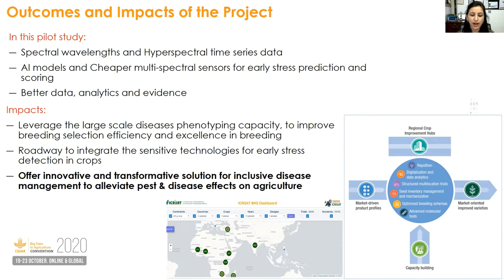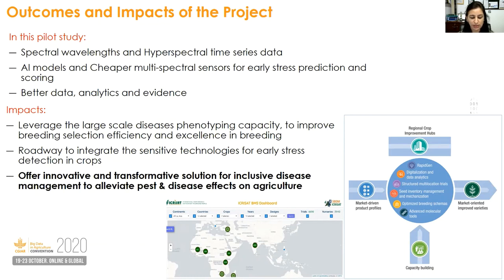This will also help in improving data quality and visualization. The INSPIRE challenges grant gives us an opportunity to leverage large-scale disease phenotyping capacity that will improve breeding selection efficiency and excellence in breeding, helping with crop modernization of breeding programs. In the long run, this paves a way to integrate sensitive technologies in early stress detection, offering transformative solutions for inclusive disease management to farmers, reducing crop losses due to pests and diseases.